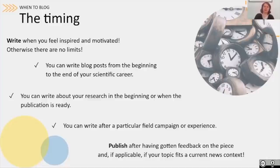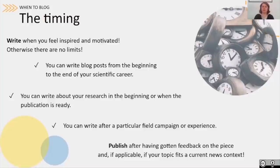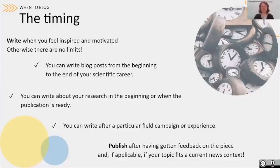Publishing is also a matter of timing. Usually, just publish after having gotten feedback that improved your piece. But if your topic fits a current news context very well, you can also aim for timely publishing. For example, being involved in the EGU cryosphere blog as a sea ice scientist, every year in September the Arctic sea ice reaches its minimum extent — and it's natural to write a blog post about sea ice at that point.